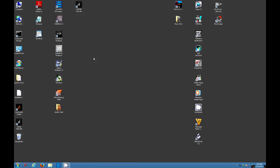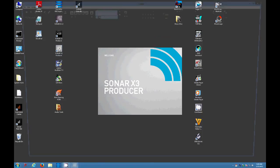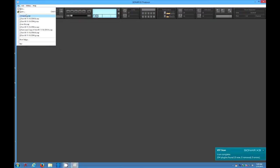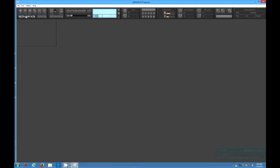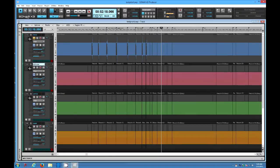So we are going to bring up Sonar X3 to generate the problem and we are going to load a file. This is a Coral project that was recorded at 88.2k sample rate and there is the project and you can see now the waveforms start to generate.